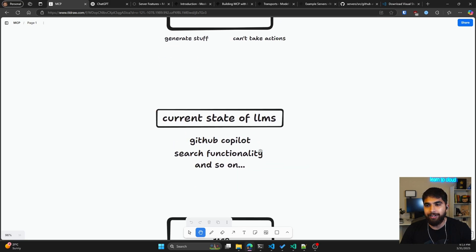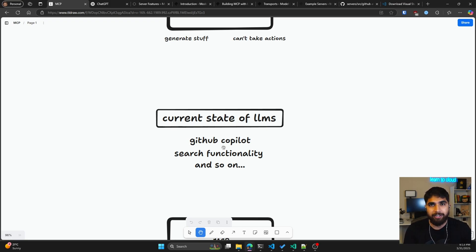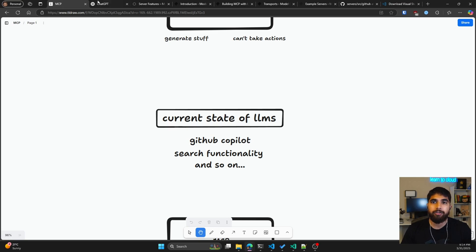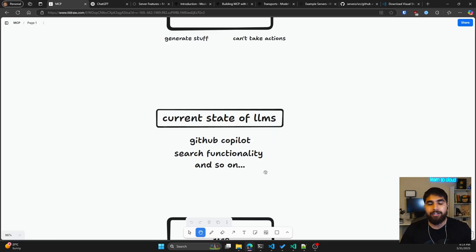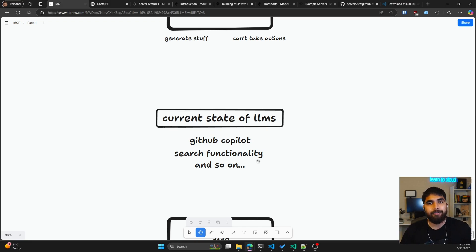You can already tell we are headed towards this agentic version of LLMs, also known as agents. We've seen that with GitHub Copilot — not only specific to a niche like coding, but it can also make edits on your behalf to a file. Similarly, ChatGPT now has search functionality, so it can search the web for you. The same thing is with tools like v0 from Vercel or Cursor.